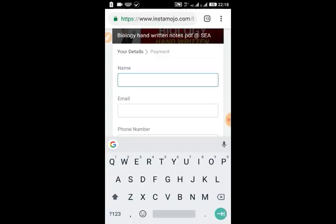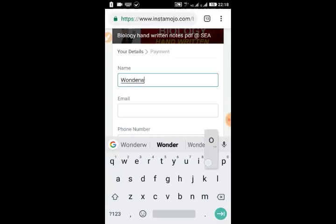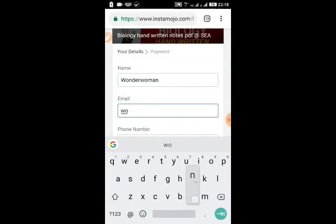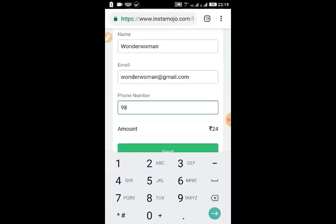While buying, you will be asked for your name, email ID, and phone number. Please enter your name, email ID, and your phone number in the respective fields.